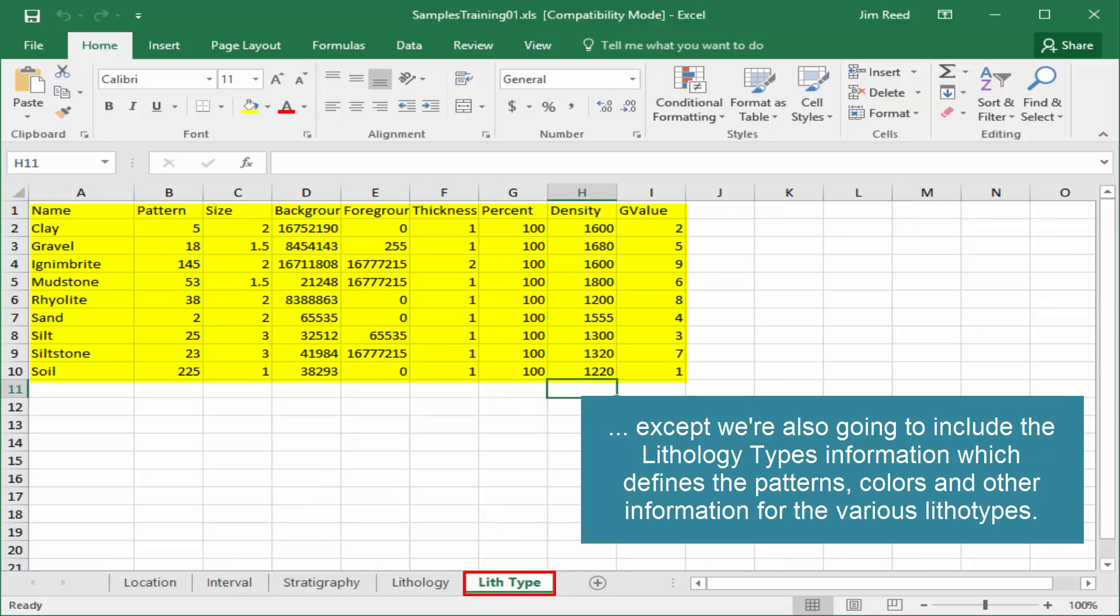Except, we're also going to include the lithology types information, which defines the patterns, colors, and other information for the various lithotypes.